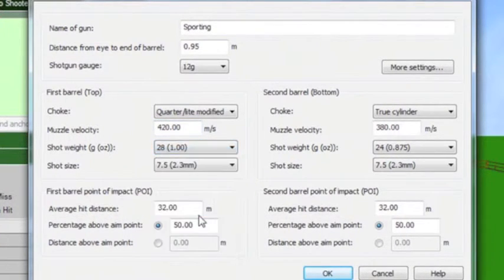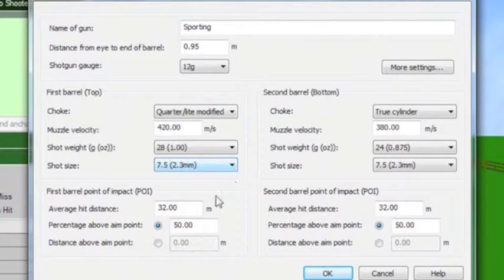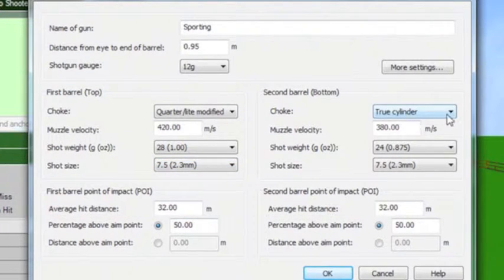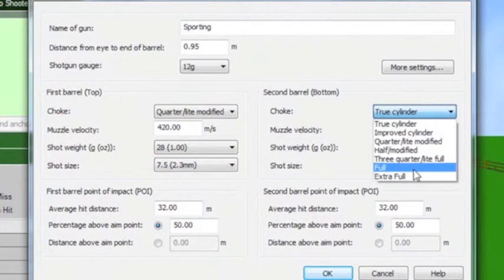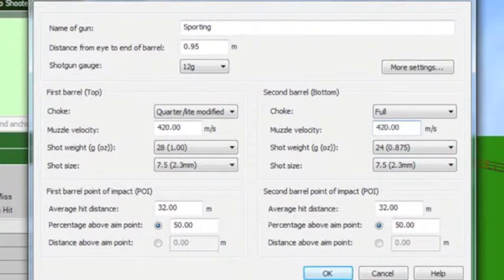Gauge, muzzle velocity, shot size and weight are just a few of the gun properties which need to be edited. Additional custom chokes can be added to the system too.